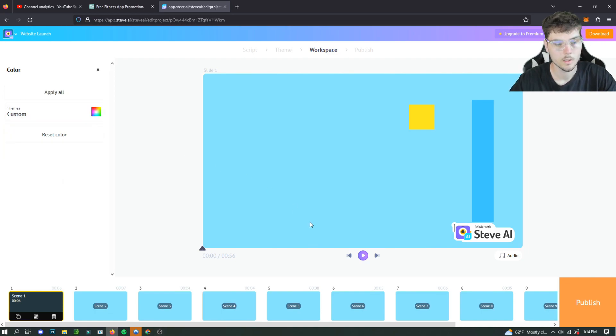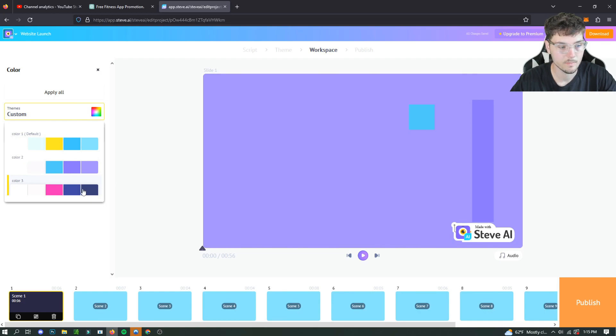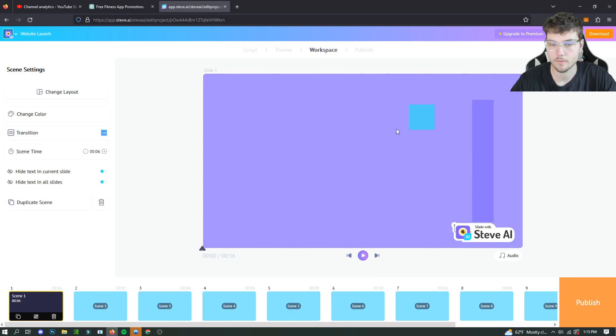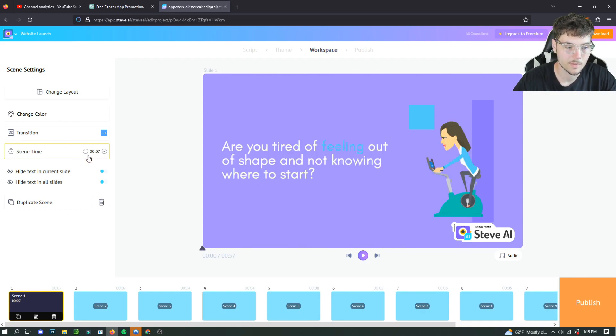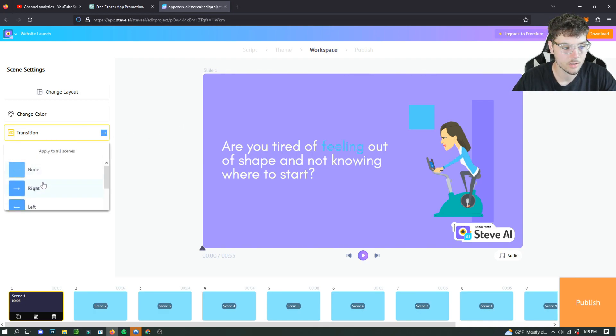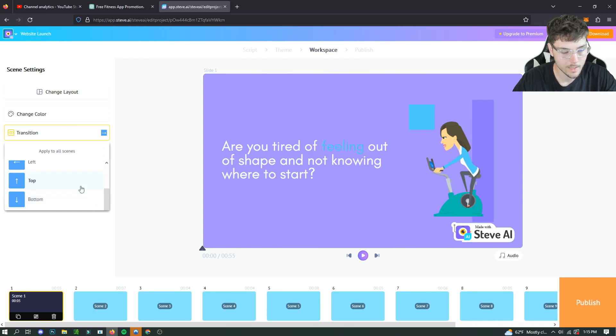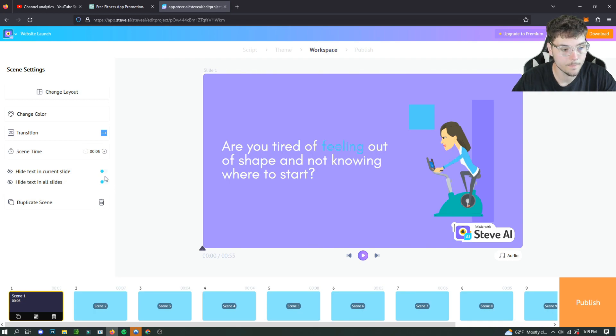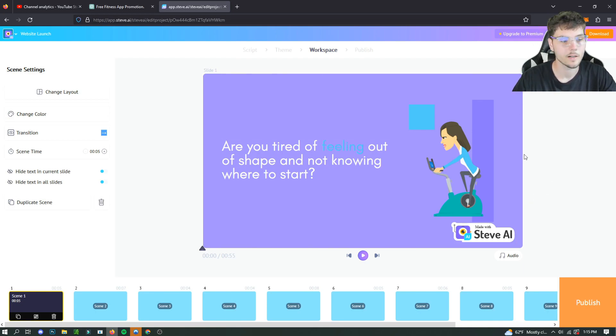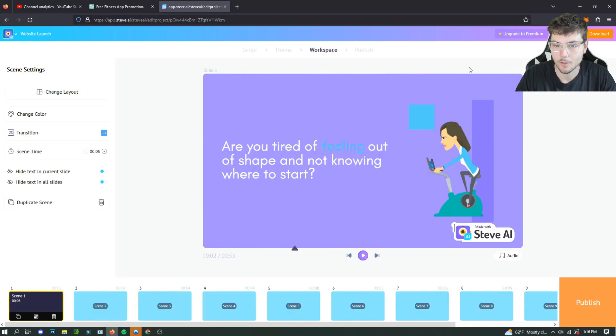So the other things that you can do is change the color theme really quickly, which is nice. So let's say I didn't really like the background and I wanted to do a different one that matches more of the brand's identity. Then I can do that as well. I can also change the scene time to make it a little bit longer or shorter, which is really nice. And you can also change the transitions so that you can have no transitions, left, bottom, top, or right, which is nice. You can also hide text on the slide and hide text on all the sides. And you can also duplicate scenes. So it has a decent amount of editing that you can do for each of these scenes, which is pretty nice.